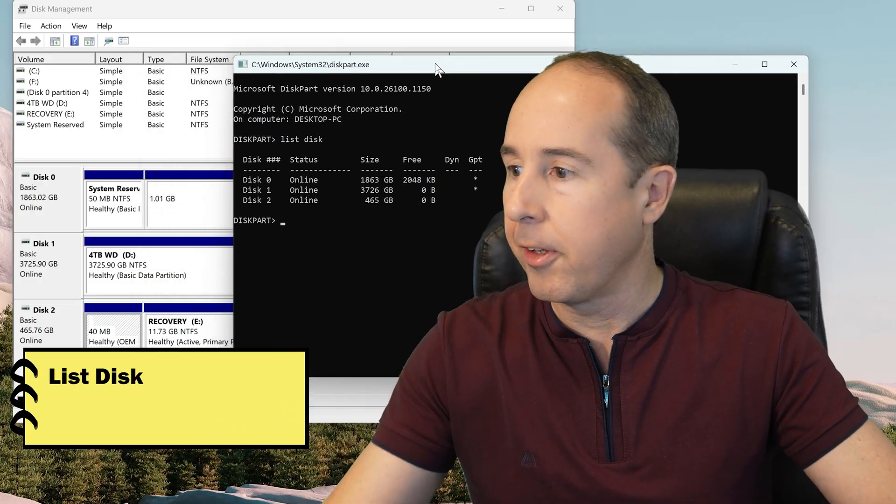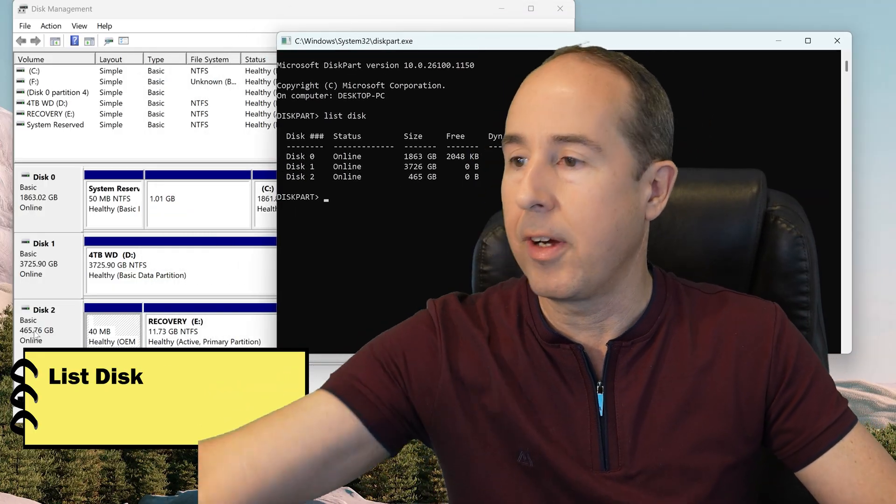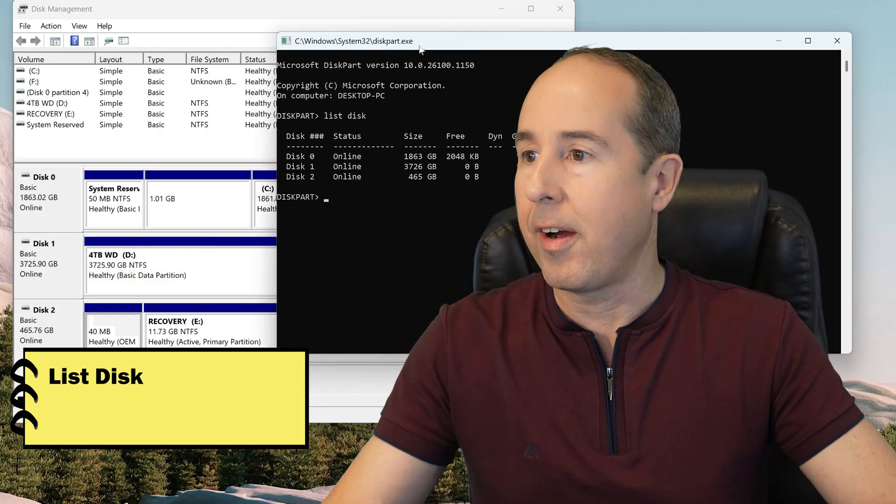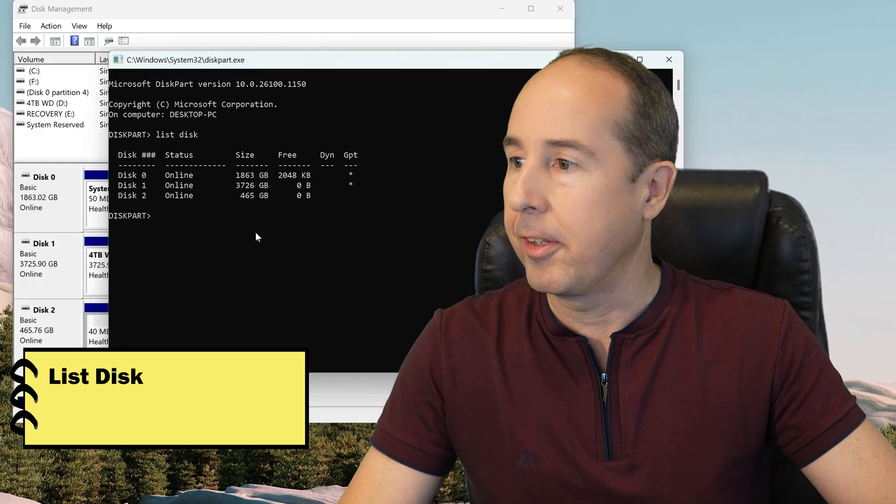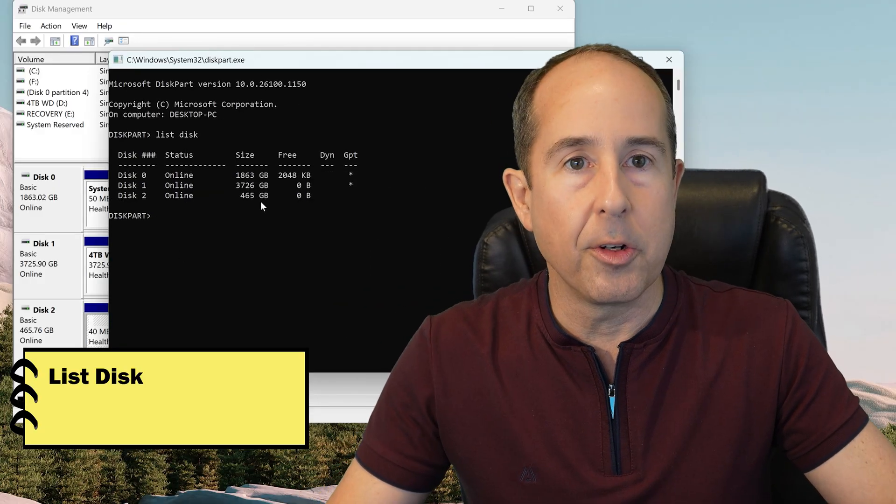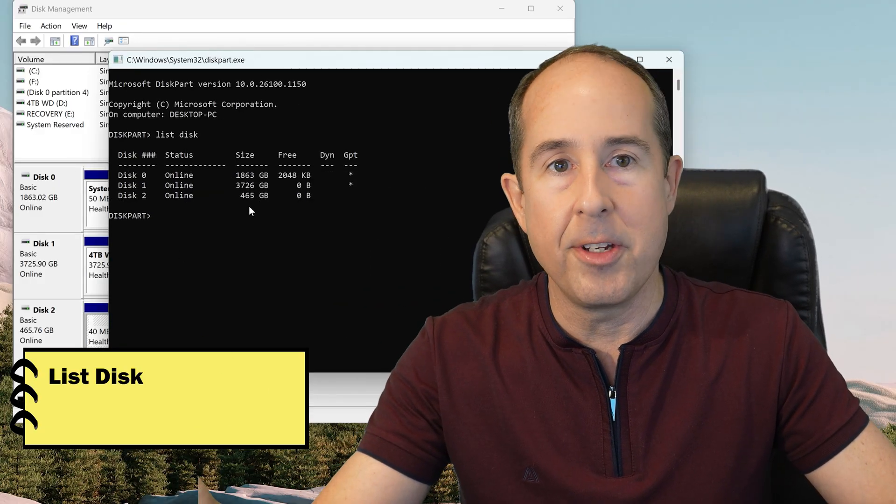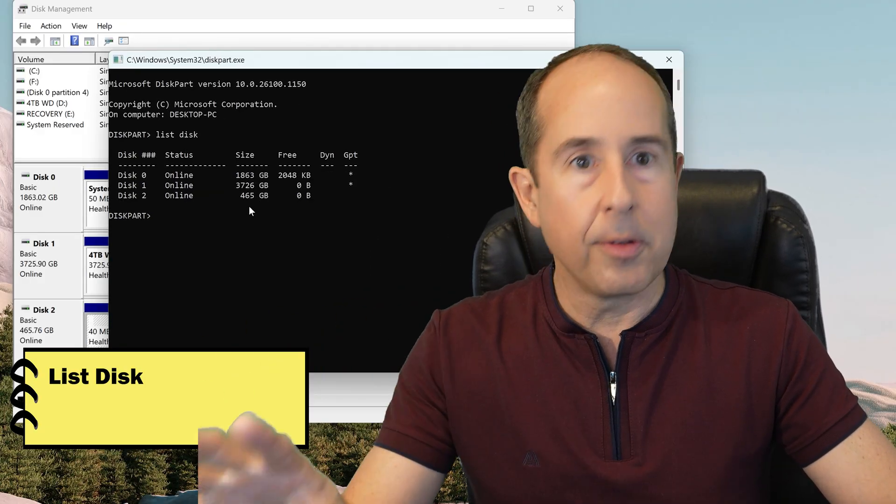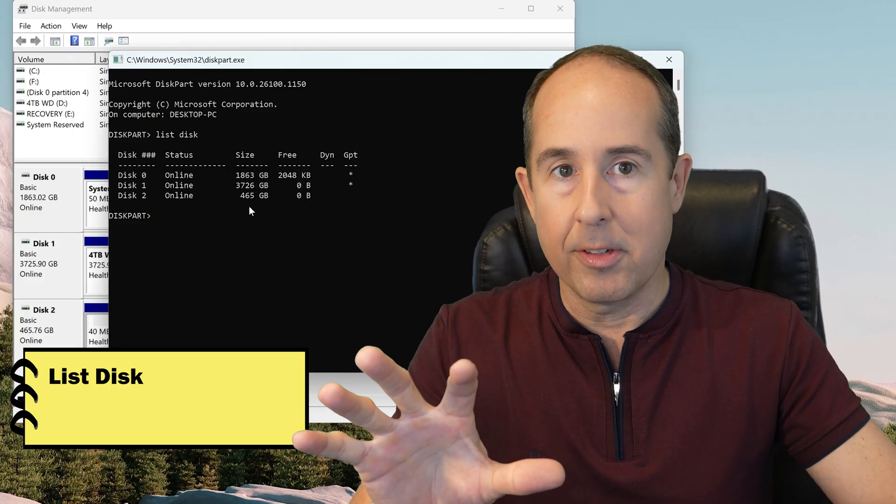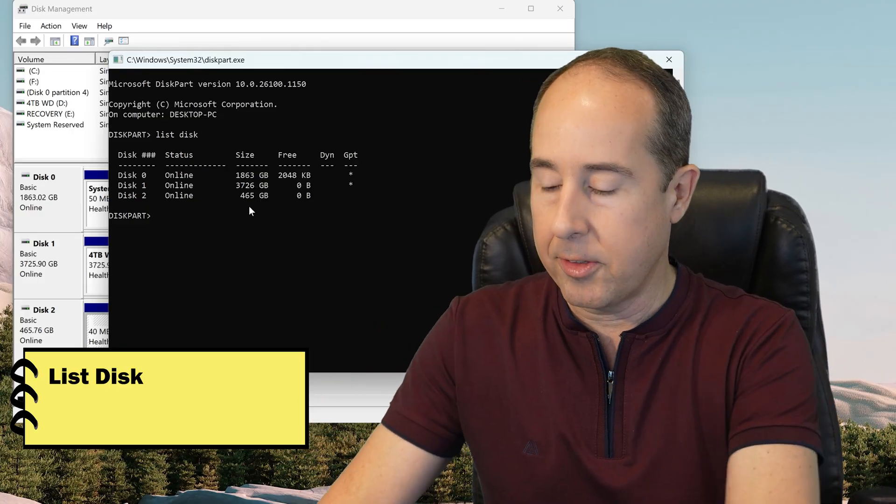So looking on the list here, disk 2 shows as a 465 gigabyte drive, and on my list in disk part, it does show right there, 465 GB. So I know that's the same disk, and I would feel safe choosing that.